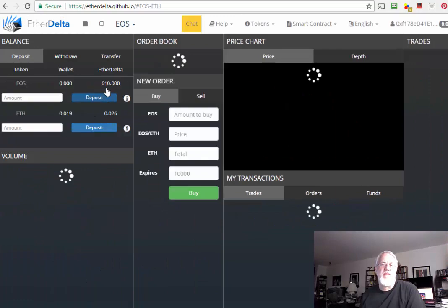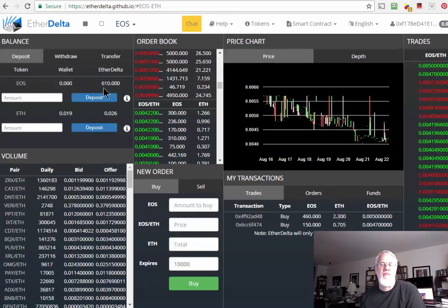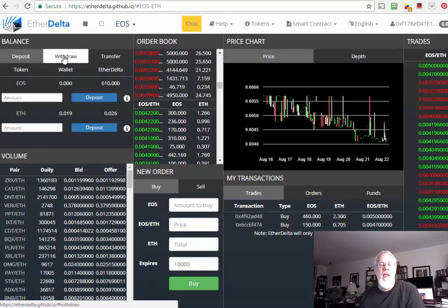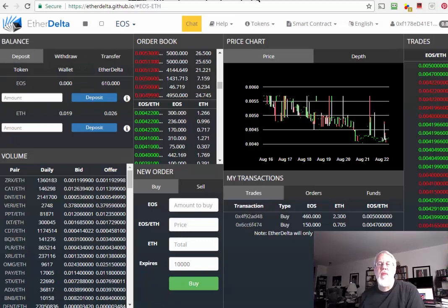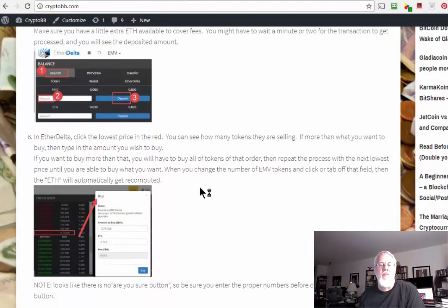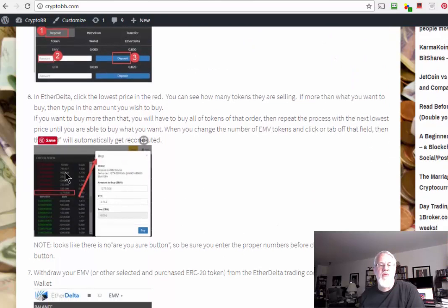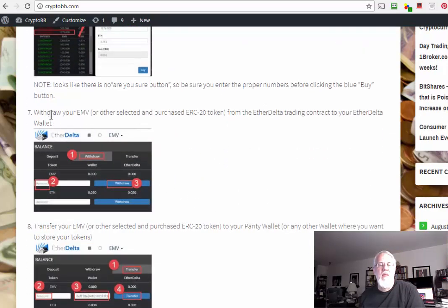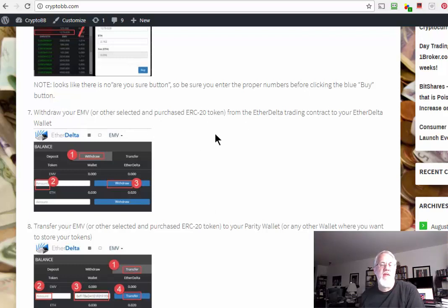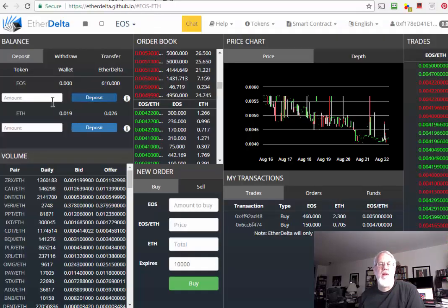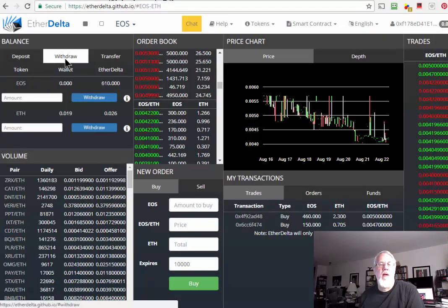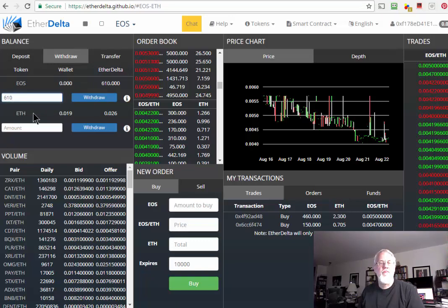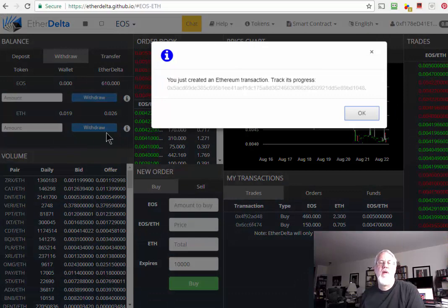If I was more patient, I could have put an order in that says I want to buy at some price. But then I might sit there for a day or two or three until somebody actually takes my price. When you're patient, that might be the smarter thing to do. That probably took a minute, maybe 15 seconds that time. Back to EtherDelta. I don't know how many confirmations it needs before it updates this. It kind of did it on its own. There it is, 610.